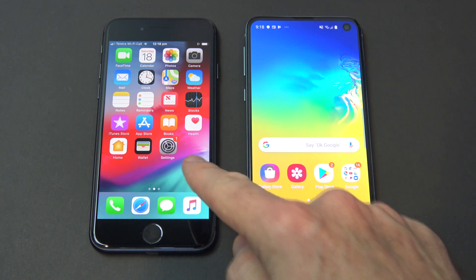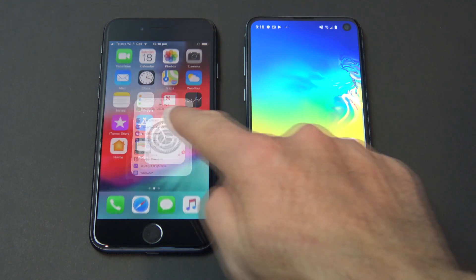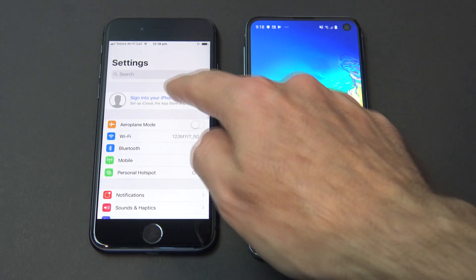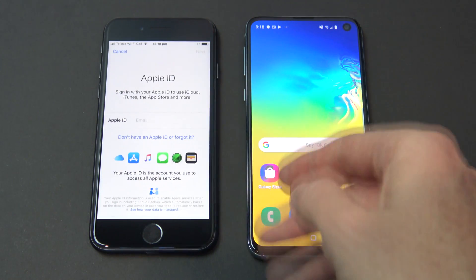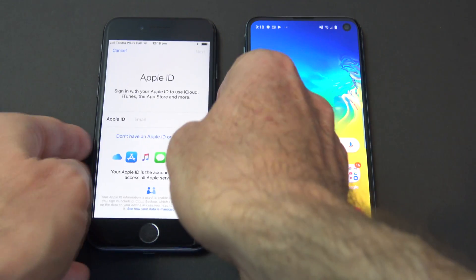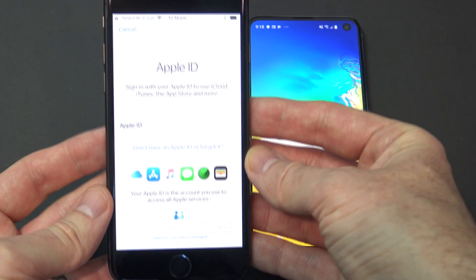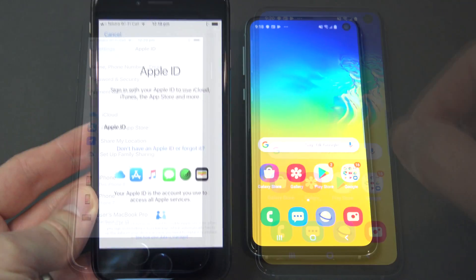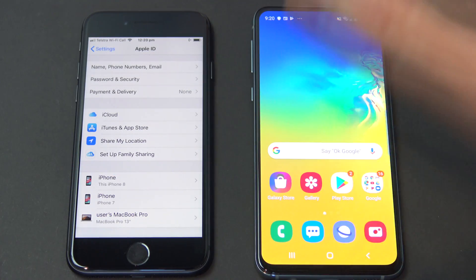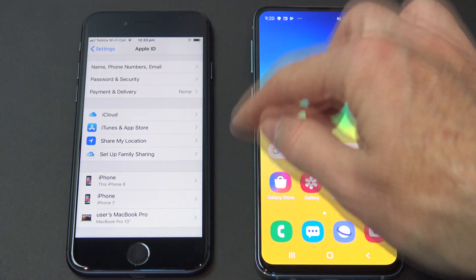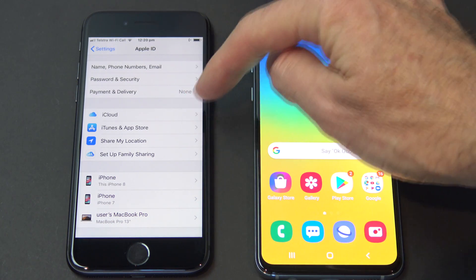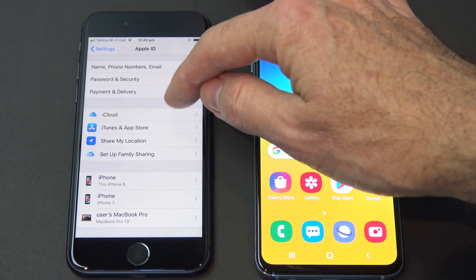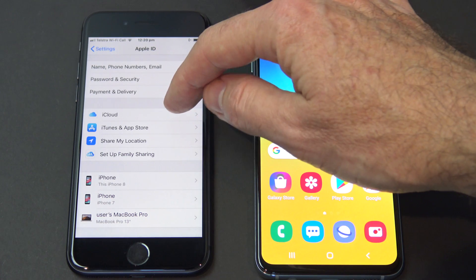The next thing we're going to do is go into Settings on your iPhone, scroll to the top, and just sign in to iCloud with your Apple ID. So we'll go ahead and do that now. Okay, so you've just signed into iCloud.